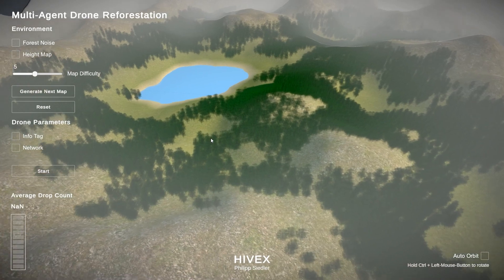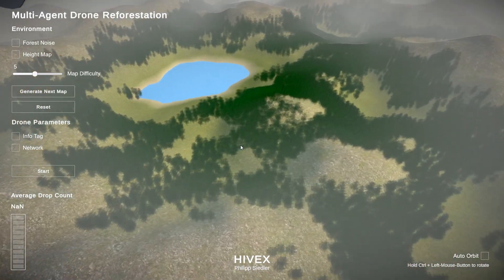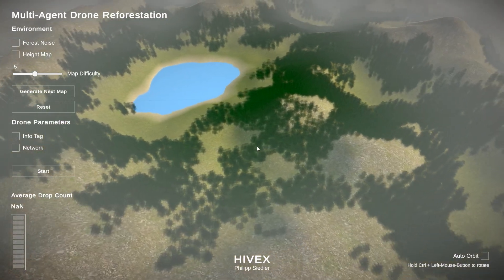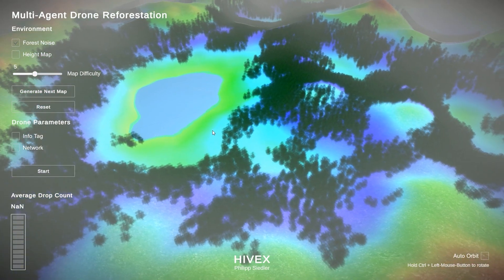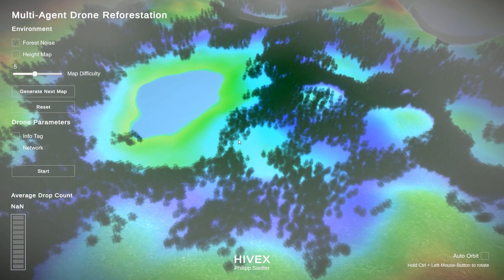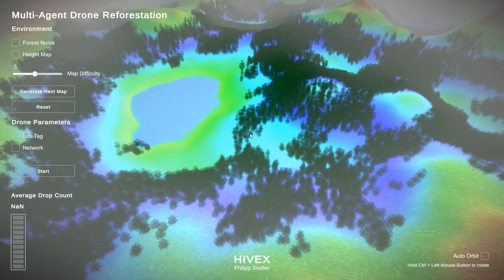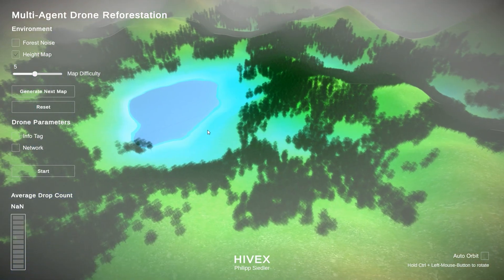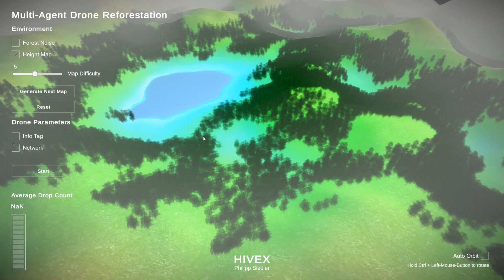So it's basically an environment that has a procedurally generated landscape as you can see, as well as a forest volume. There's a forest noise map you can look at. The dark blue areas have the highest population in terms of trees, and the green, yellow to red areas don't have any trees. You can also look at the height map where colors from blue to red indicate the height at a specific point.